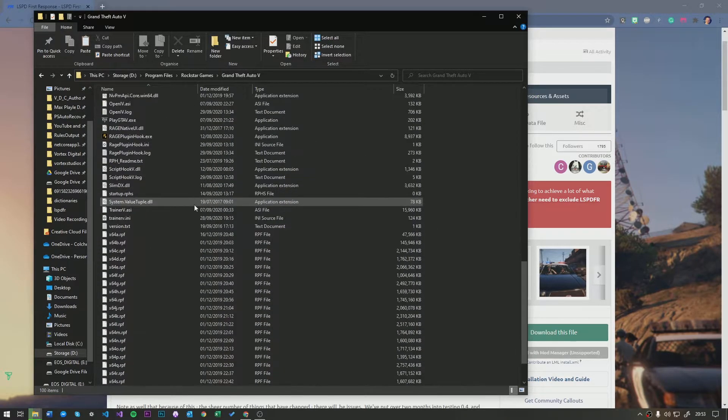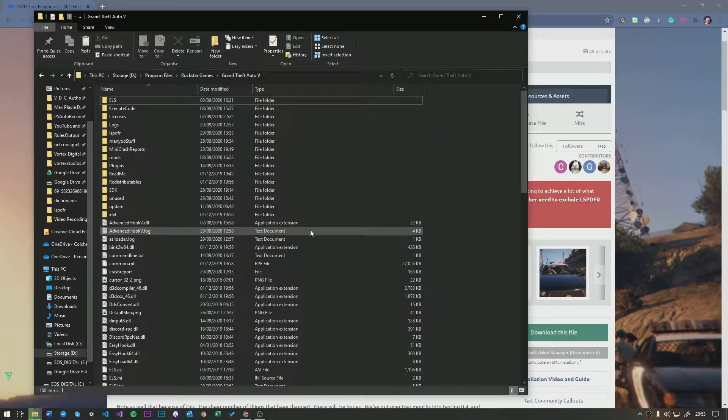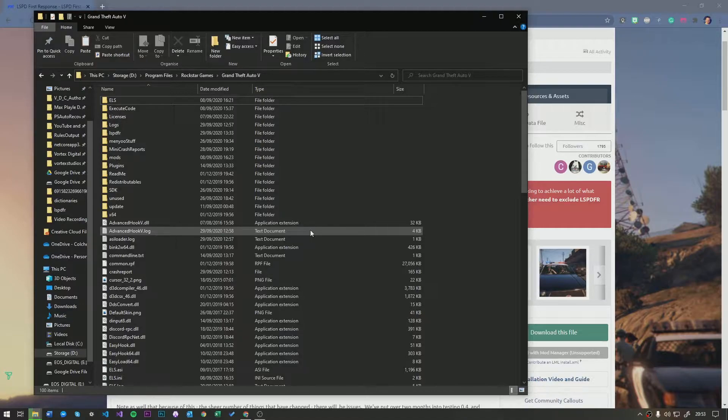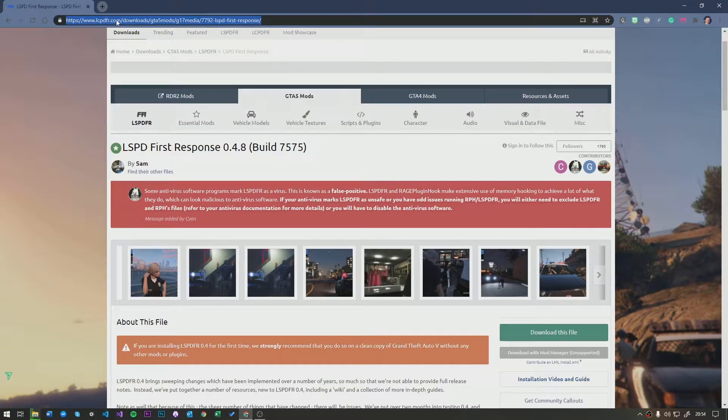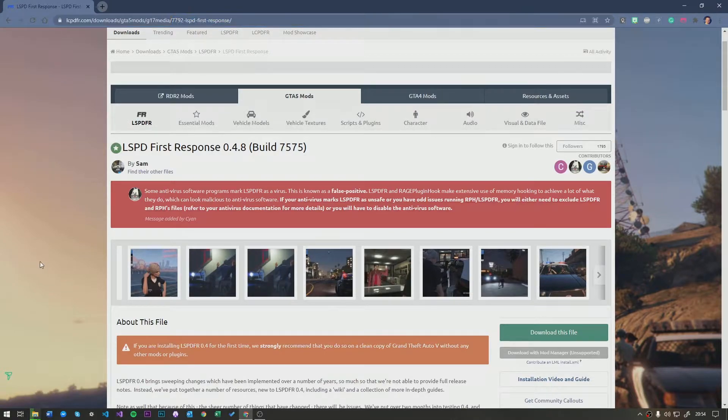Now, this is an already modded version and you guys won't have everything in here. However, this is going to be a basic tutorial on how to do it. Now, to get over here in the first place, you're going to need to come to lcpdfr.com forward slash download GTA 5 mod d17 media 7792 lspdf first response. I'm going to leave that down in the description. Don't worry about it.